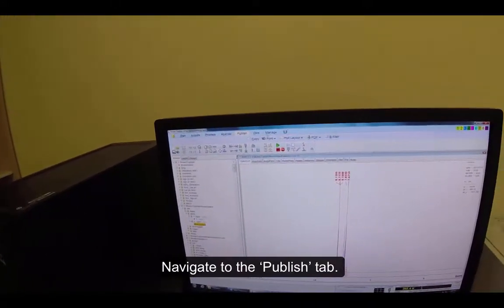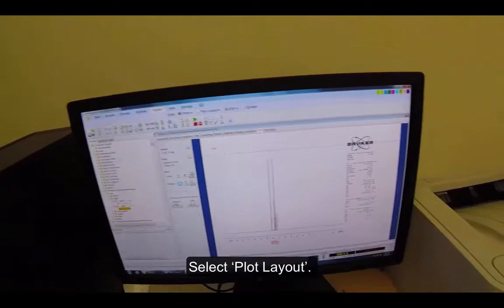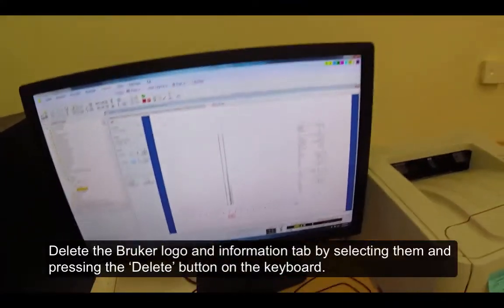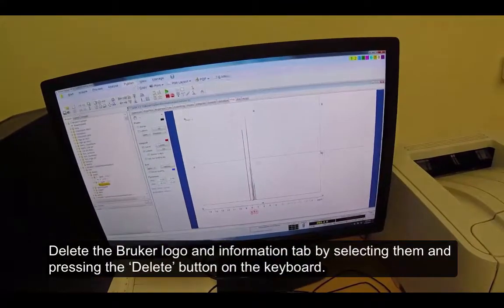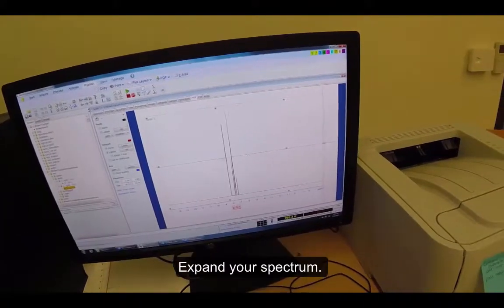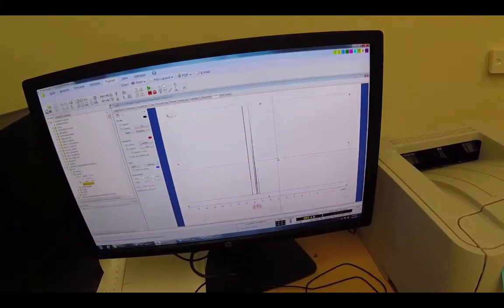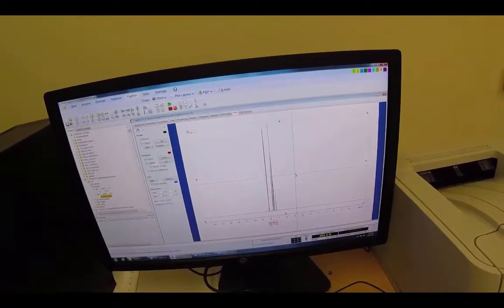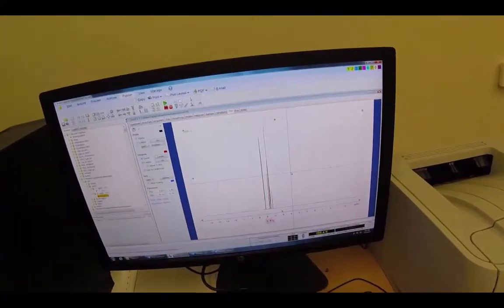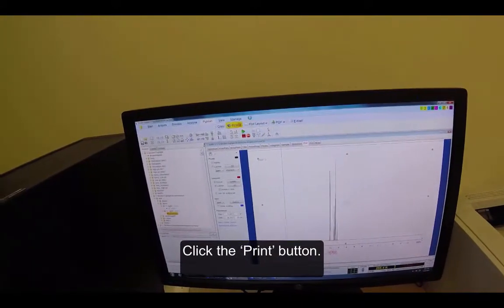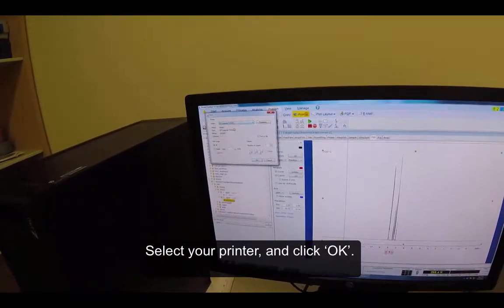Navigate to the Publish tab. Select Plot Layout. Delete the Bruker logo and Information tab by selecting them and pressing the Delete button on the keyboard. Expand your spectrum. Click the Print button. Select your printer and click OK.